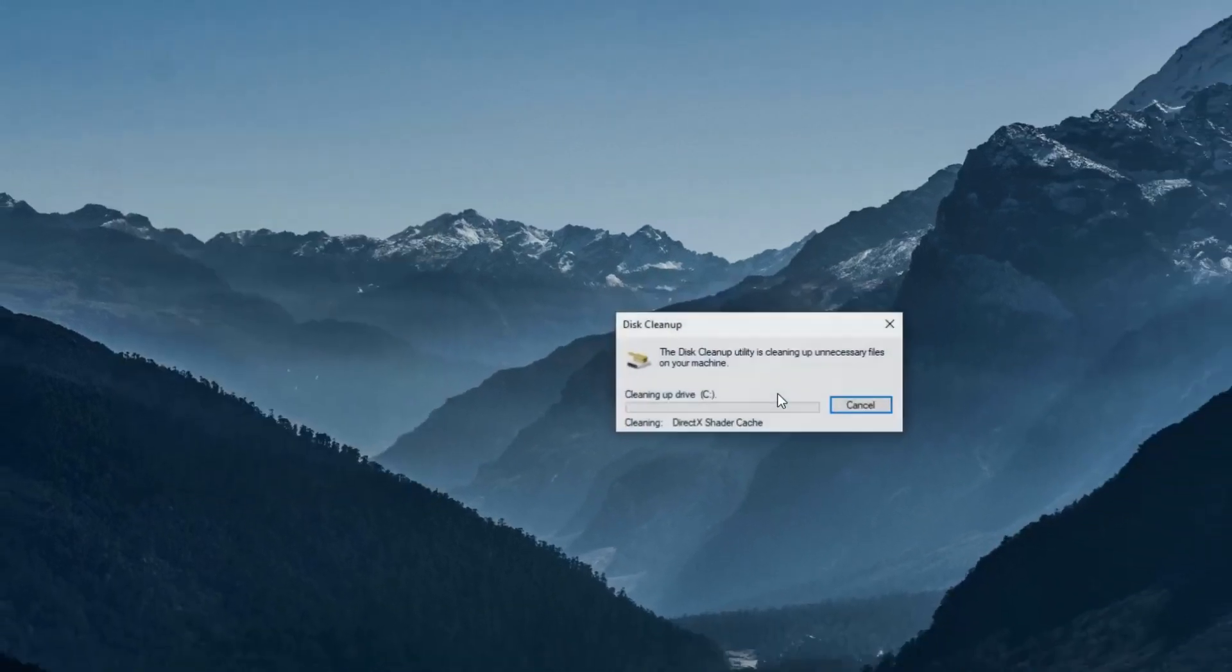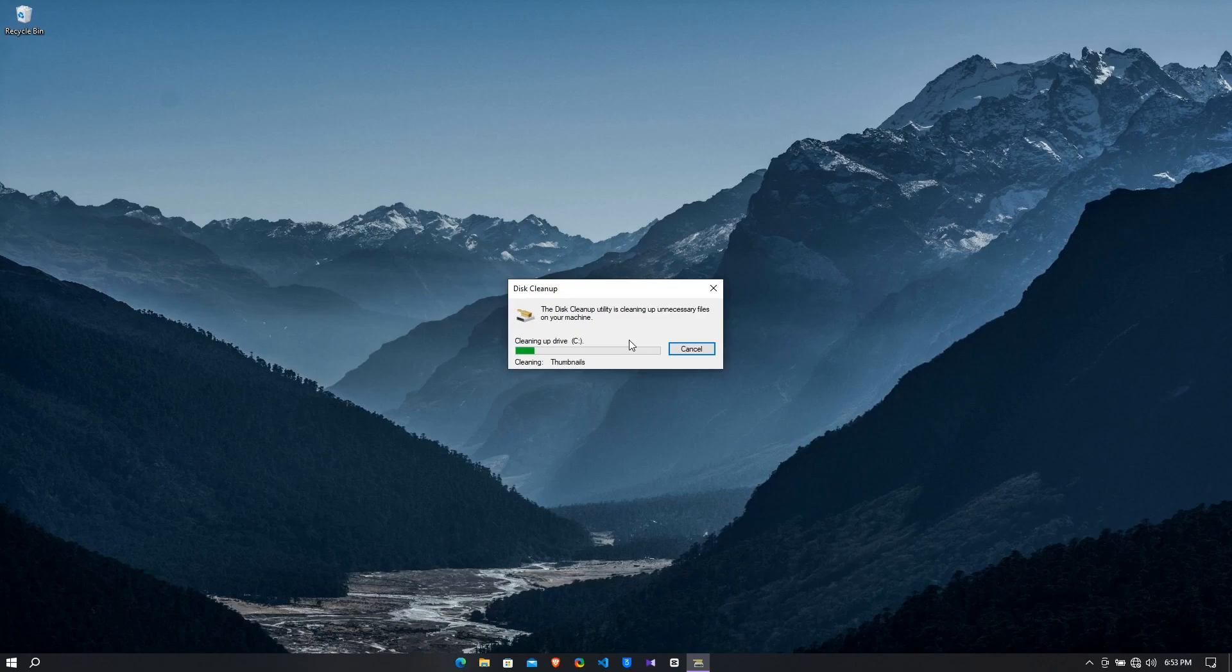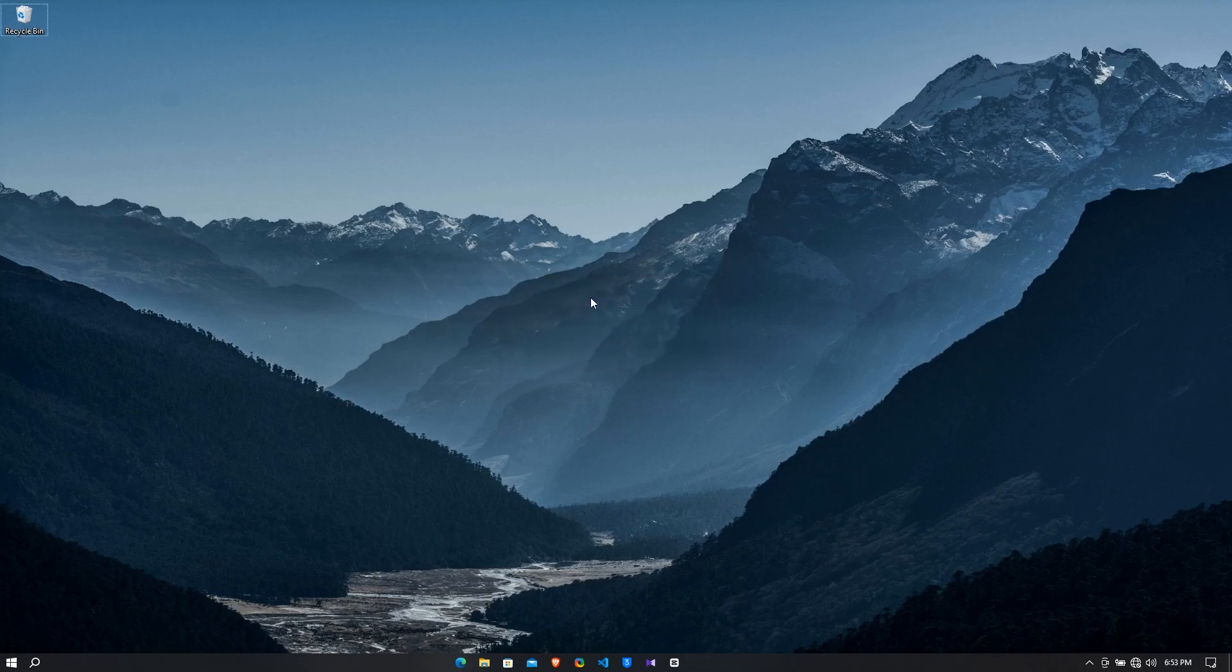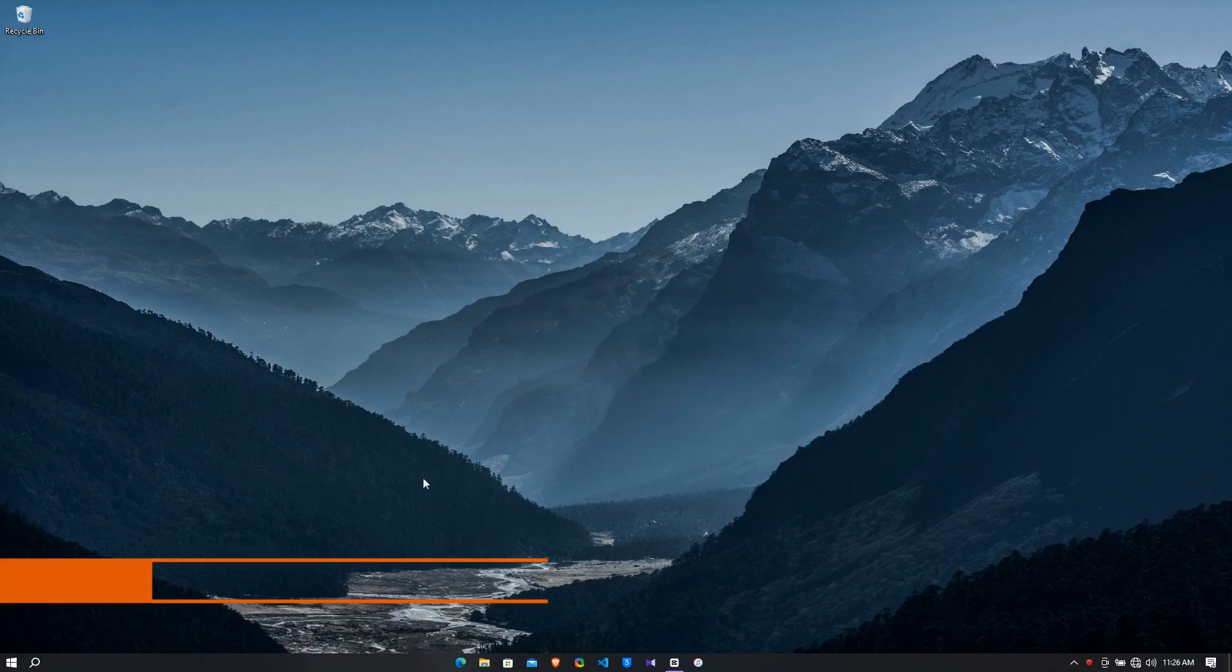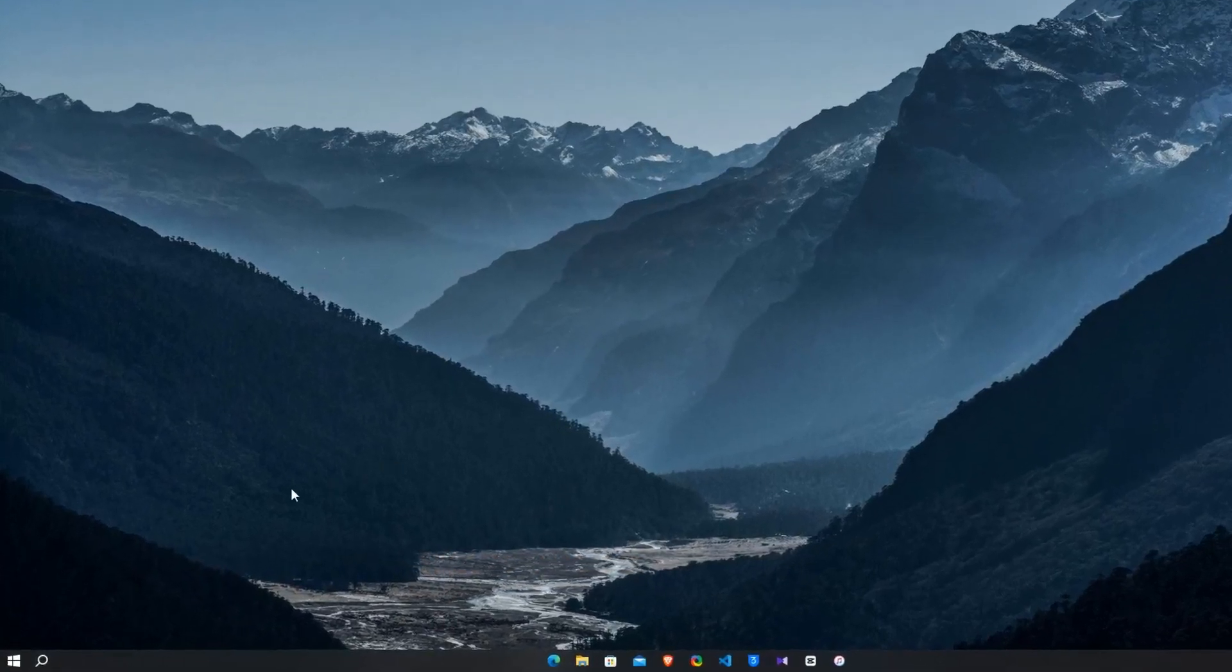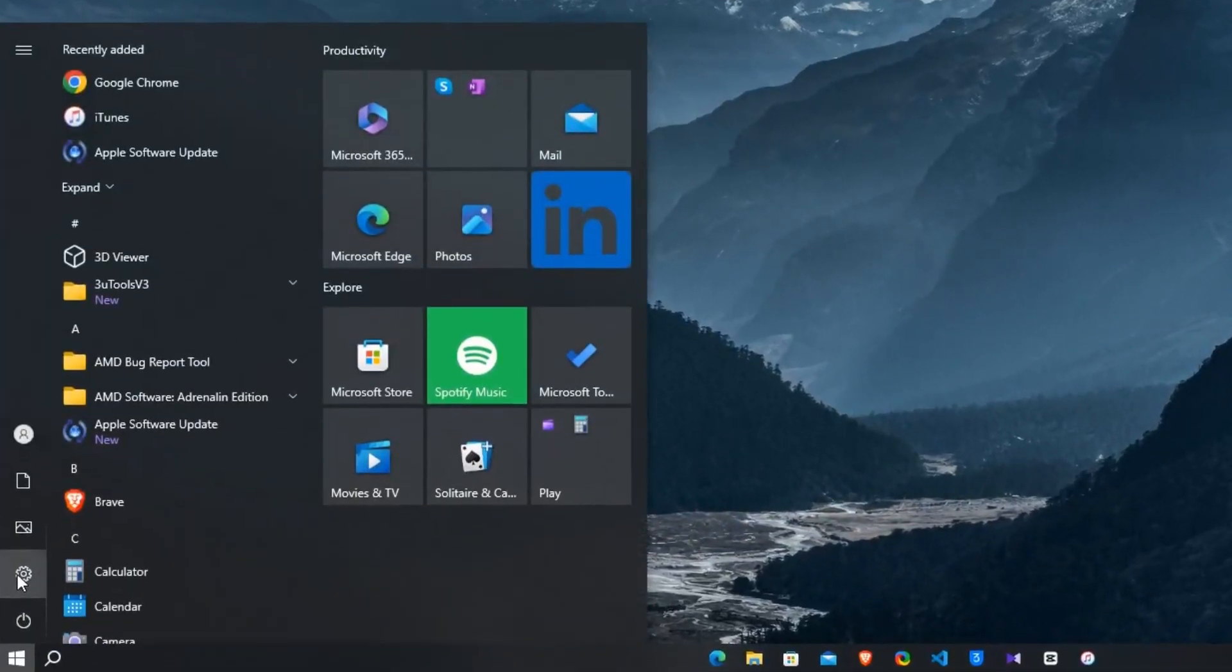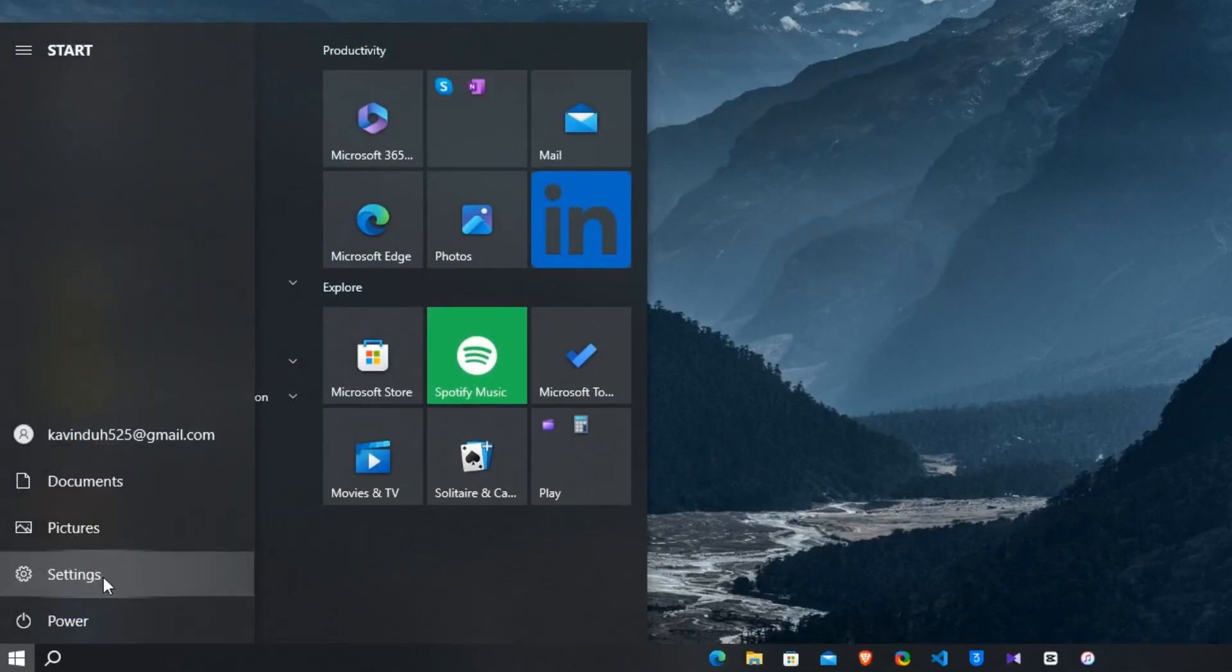Yes guys, the disk cleanup has been completed. Now step number three: disable startup apps and background app. Click on the Windows icon, go to the settings.